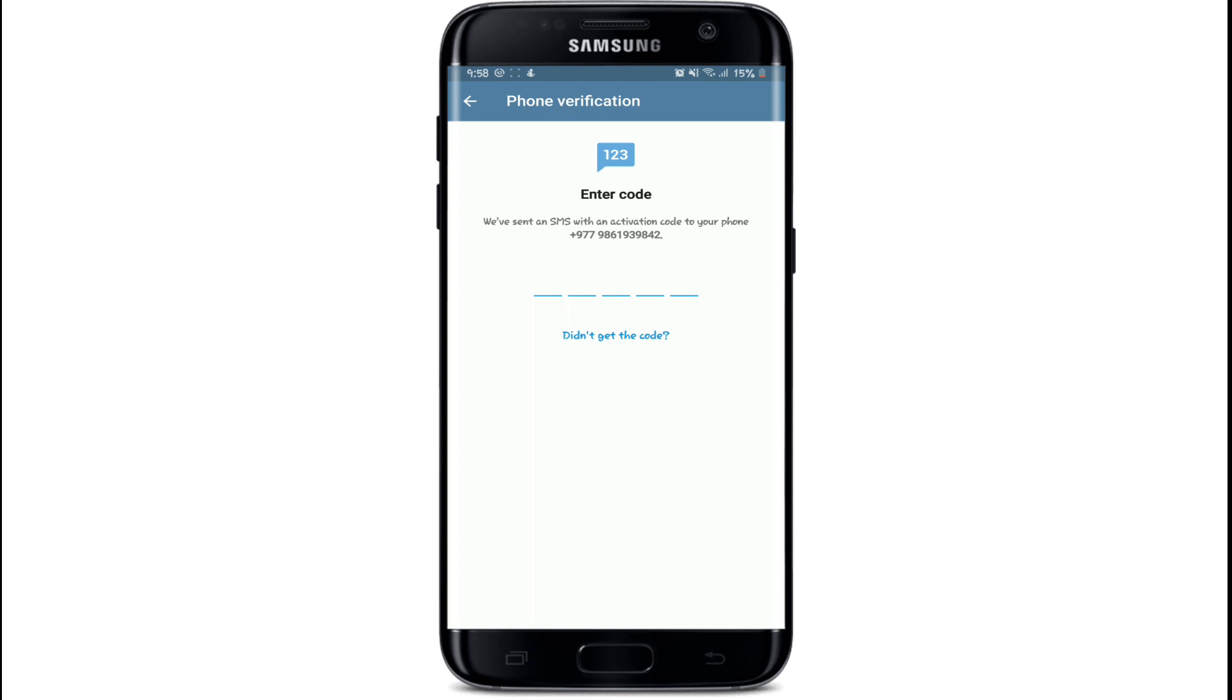In order to fix the problem, you can tap on 'didn't get a code', and doing so will send you a different code to your mobile number.